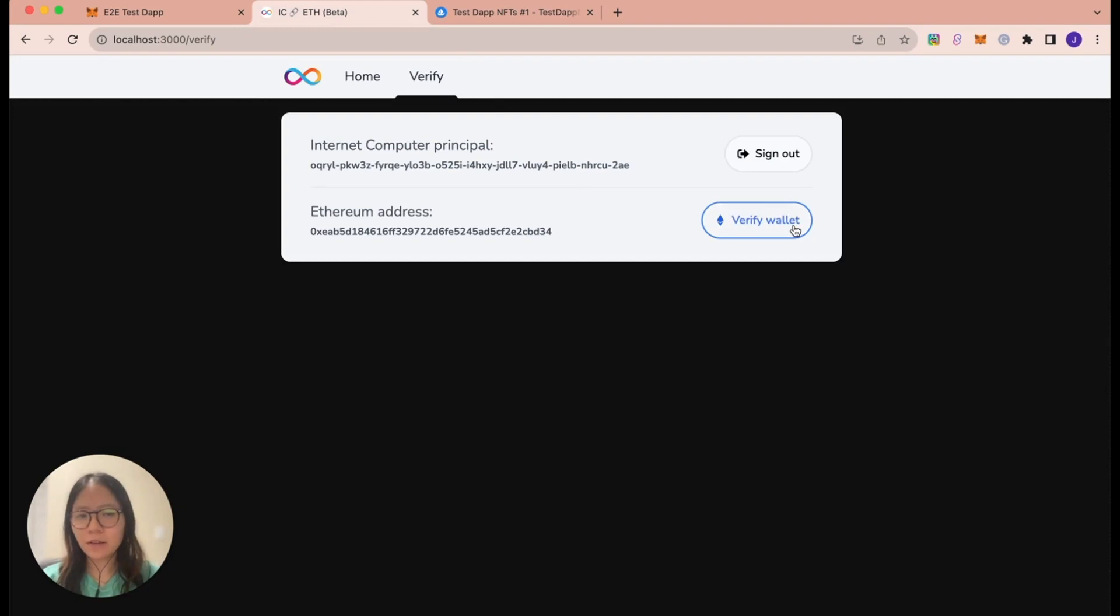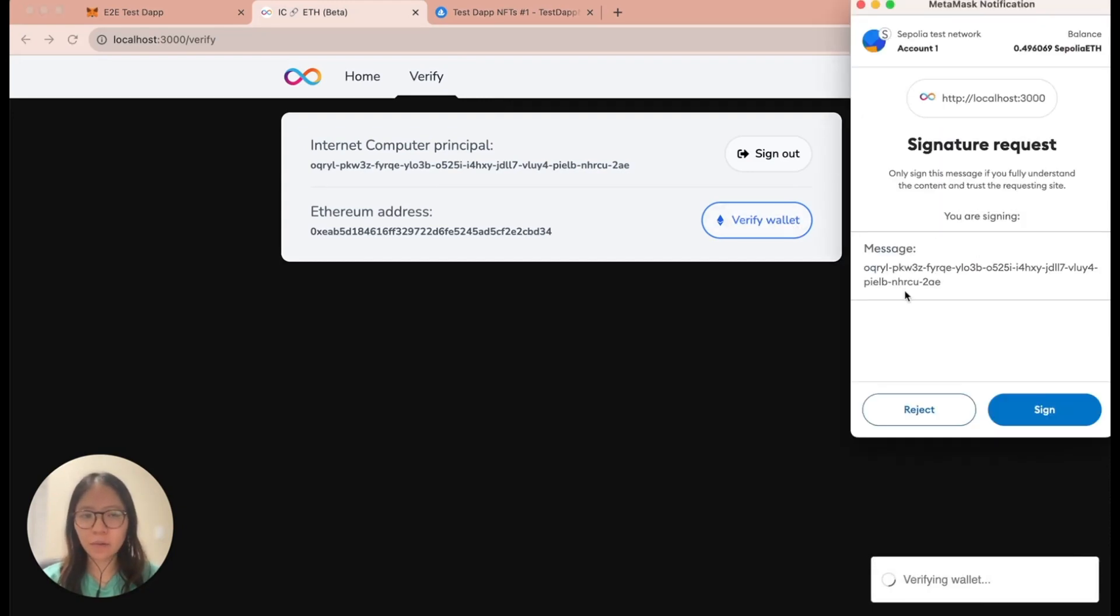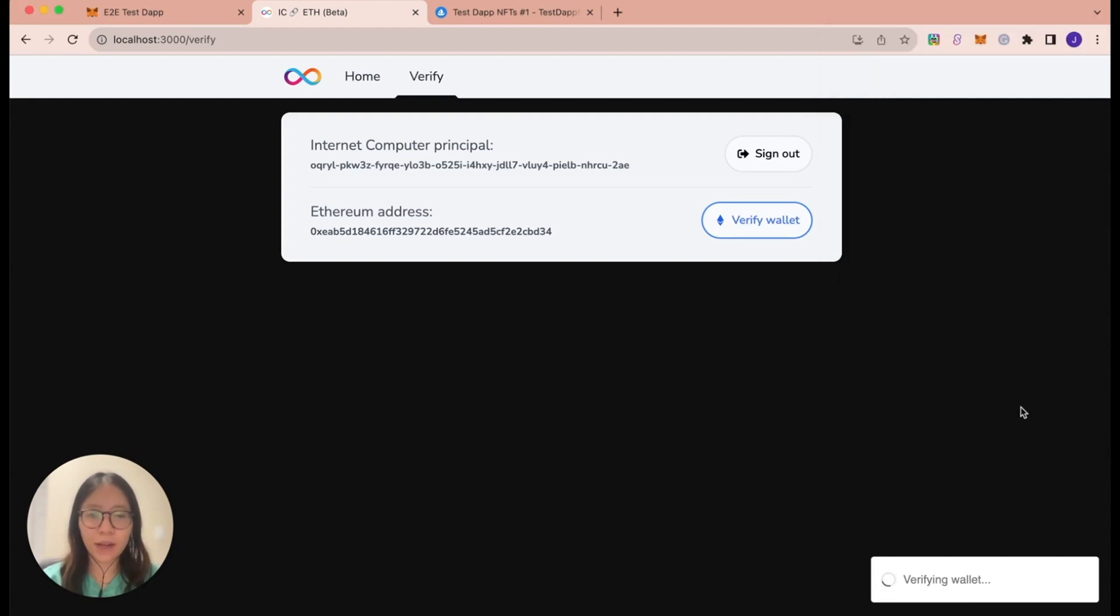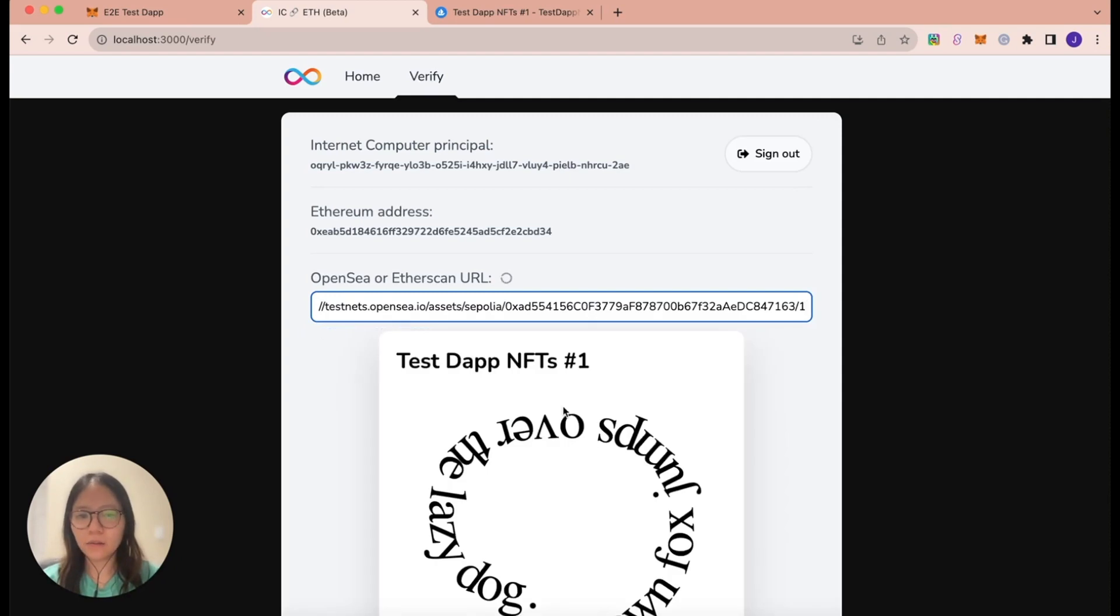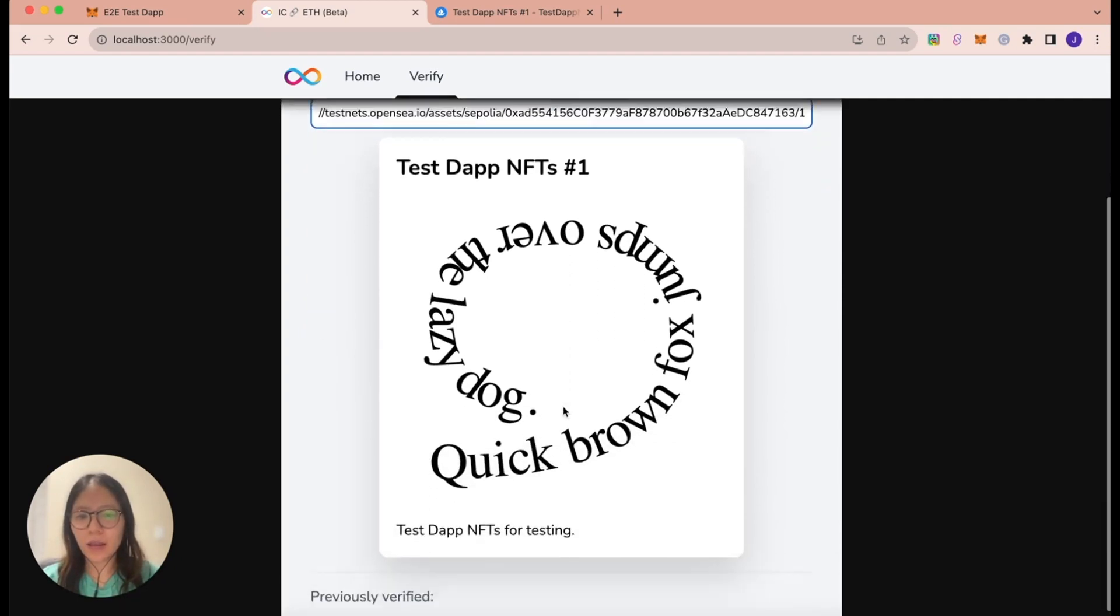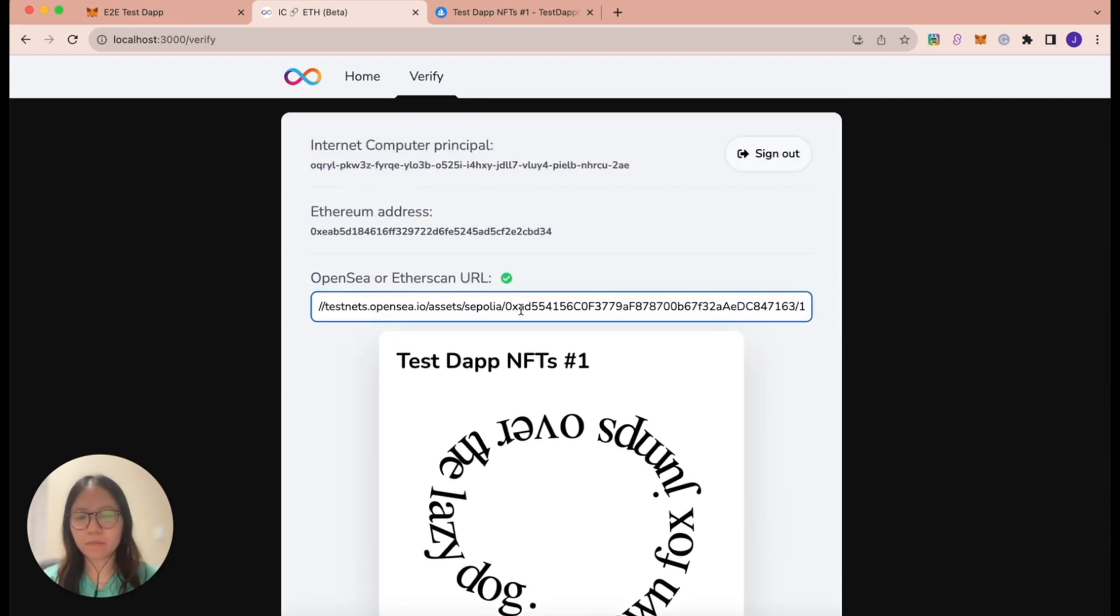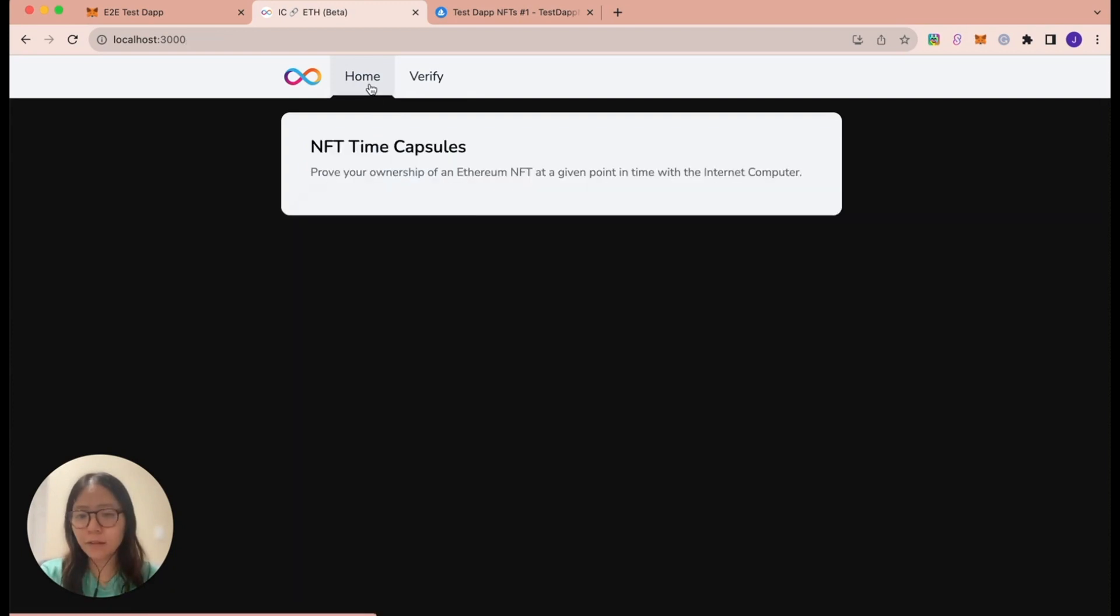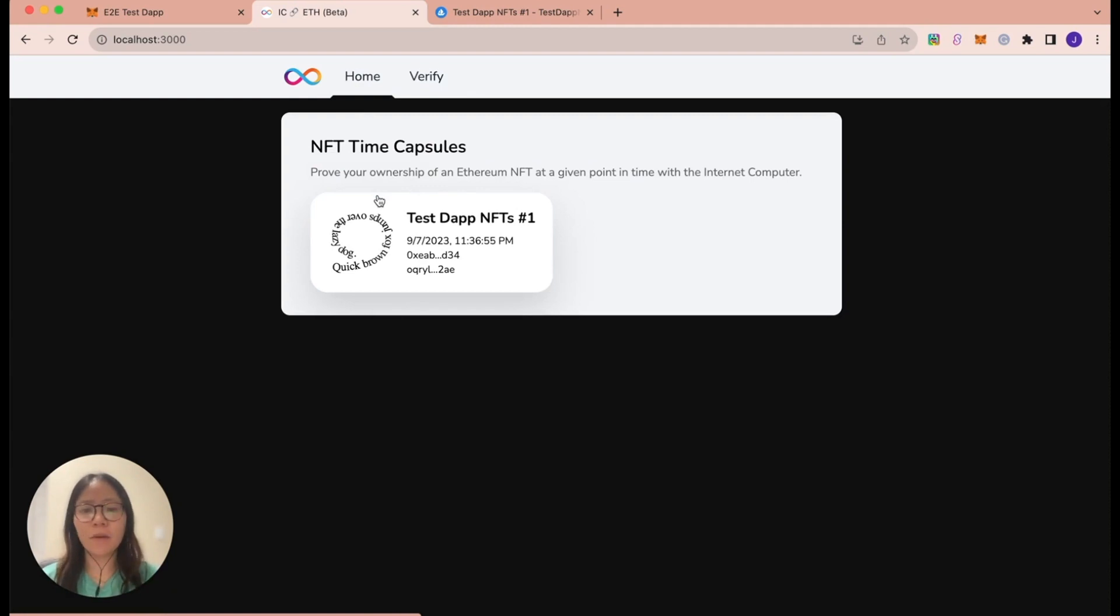Let's go back to our locally deployed app. So first, let's verify our wallet. Here, what it's doing is it's requesting a signature and it's verifying that we actually own this wallet. So I'll sign. And now I will paste this URL in here. And so this green indicator here shows that I do own this NFT. And now let's take a look at our homepage. On our homepage, we see here that we have verified that we've owned this NFT.